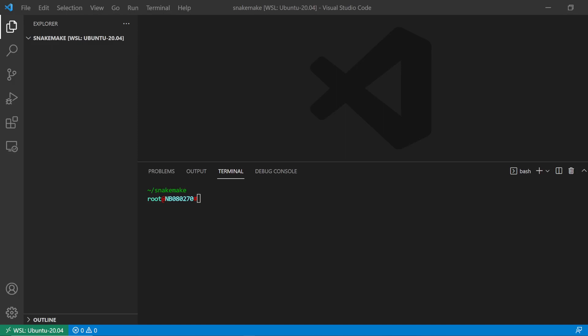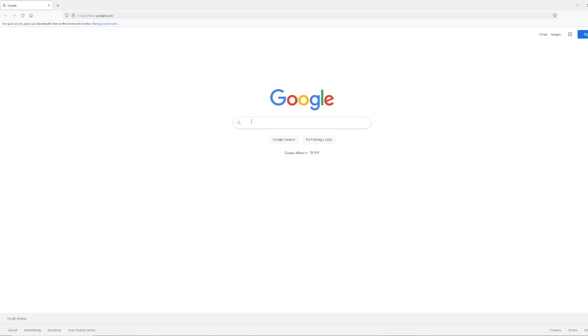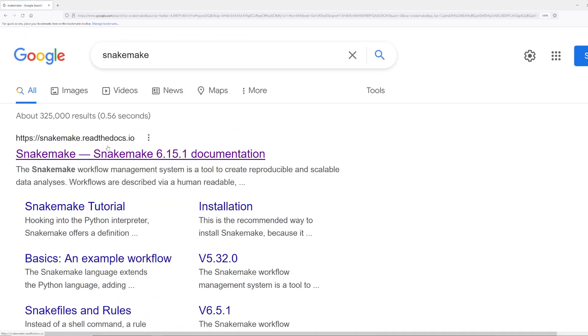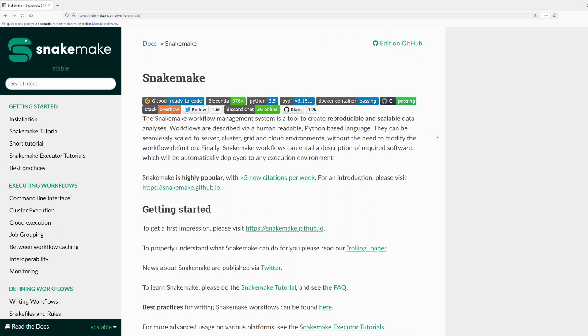Hello, today is 2022 February the 2nd. This is a how-to on getting started with Snakemake. Snakemake is a workflow management system. I work in the bioinformatics field, specifically genomics, and I make a lot of pipelines using Snakemake.